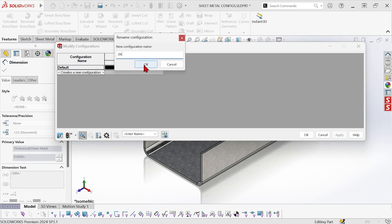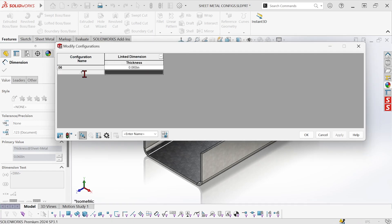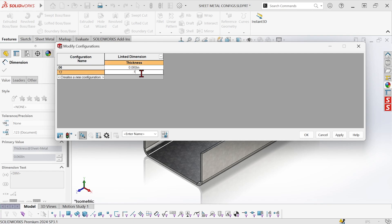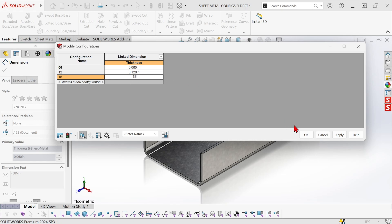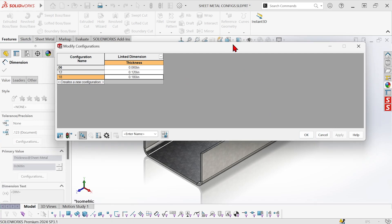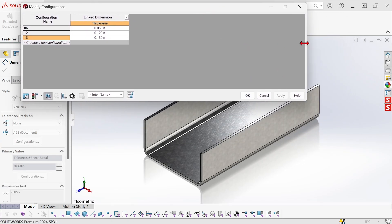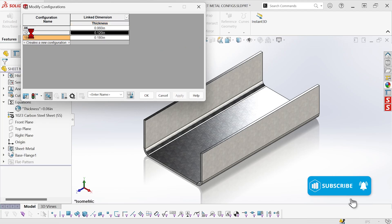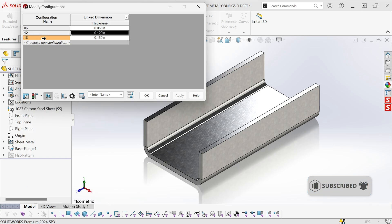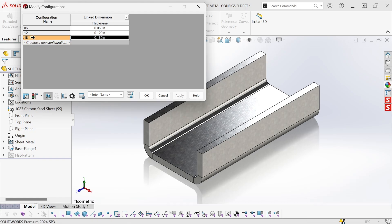Once configure dimension is up, I can modify that value, rename configurations, and even create new ones from right here. So I'm going to rename the default to 0.06, create a new one called 0.12 and change the value, and then create another new one called 0.18 and change that value to 0.18. I'll apply all those changes so those configurations have been created. Double-clicking activates each configuration — so there's 0.12, now active, then 0.18, now active.